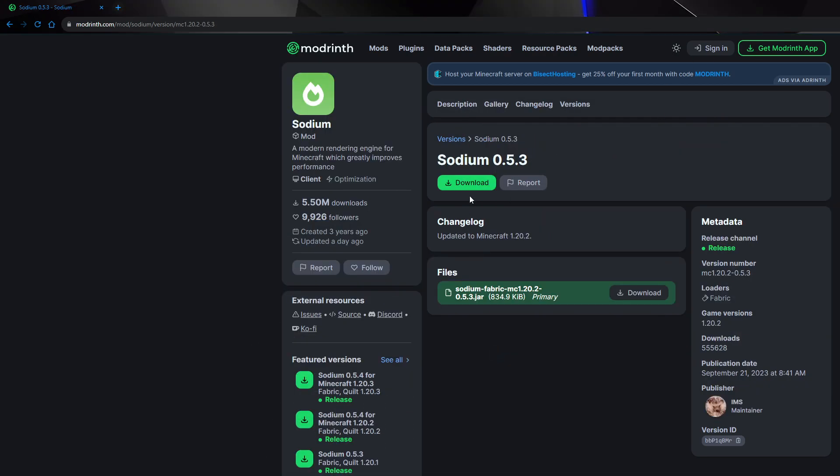We're going to go to Sodium, and then we're going to download it. What version is this for? 1.20.2, okay.